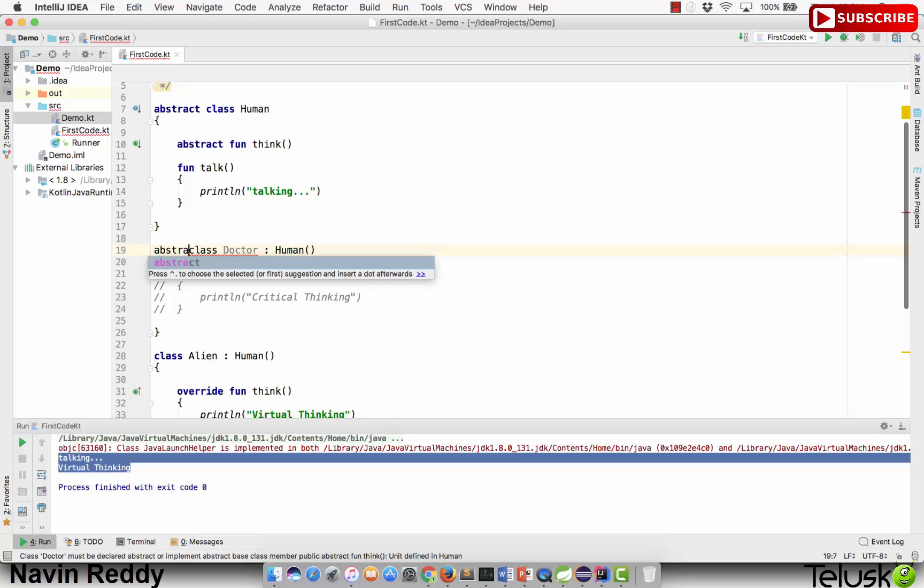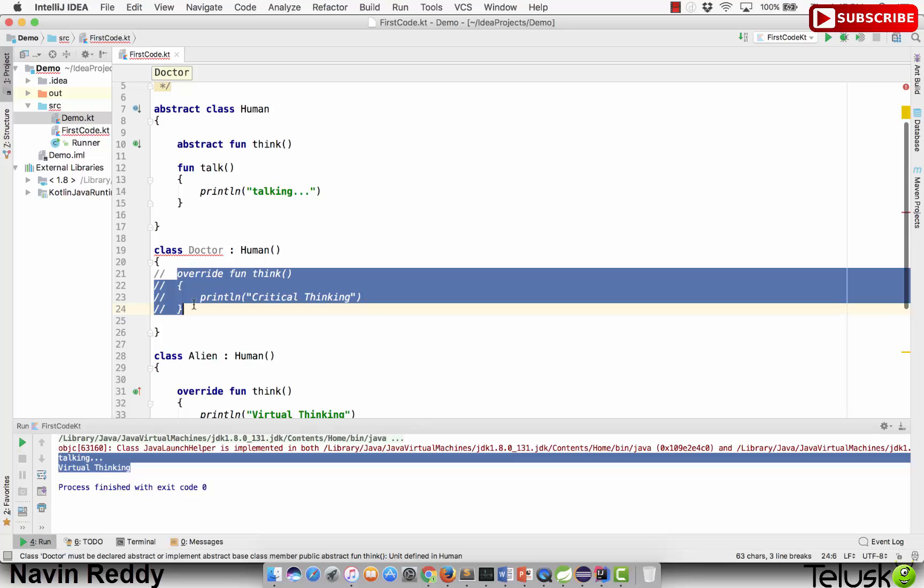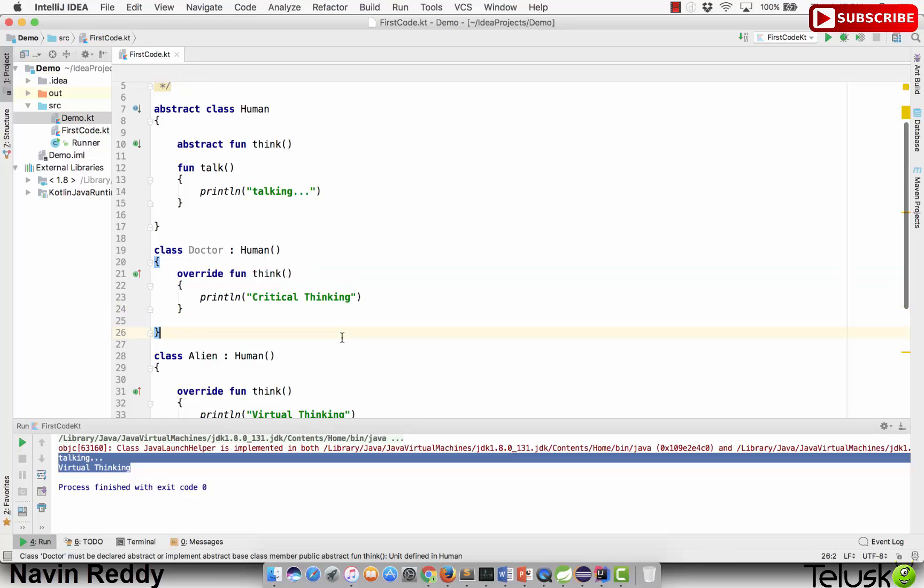If you don't define this, then it becomes an abstract class. One way to avoid the error is by defining this as abstract, or you have to create that method. You don't have a choice. You have to write this method, otherwise your class becomes abstract.